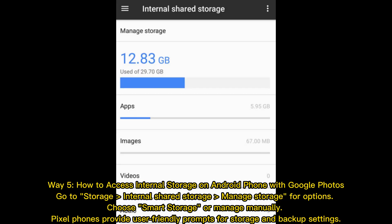Way 5: How to access internal storage on Android phone with Google Photos. Go to storage, internal shared storage, manage storage for options. Choose smart storage or manage manually. Pixel phones provide user-friendly prompts for storage and backup settings.